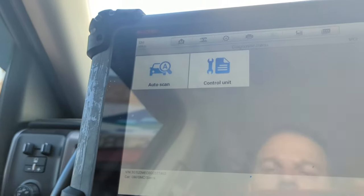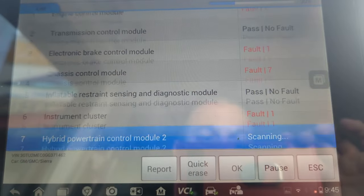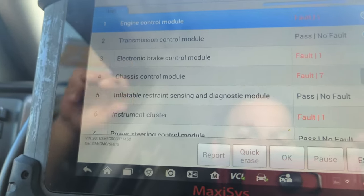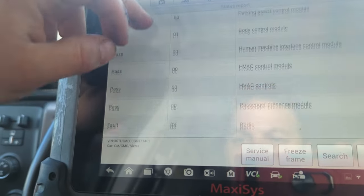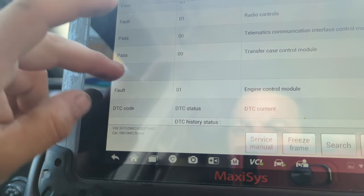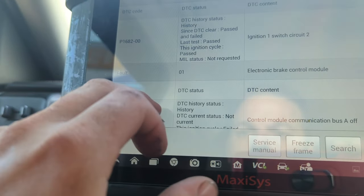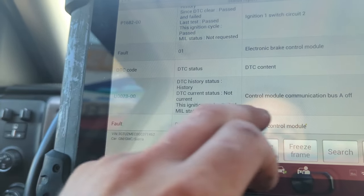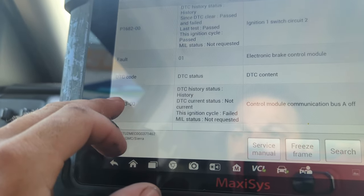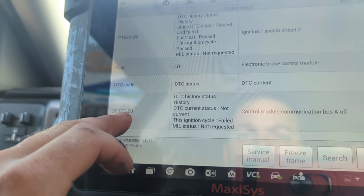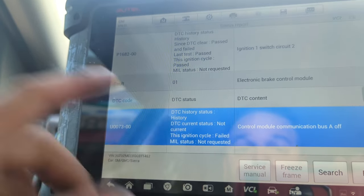Diagnosis auto scan — good. Everything just finished. We're gonna click on report. Brake control module — that's the one that we want. Engine control module, electronic brake control module, communication bus A off. We're having a communication issue with it. Perfect. So now I just have to locate where this module is.